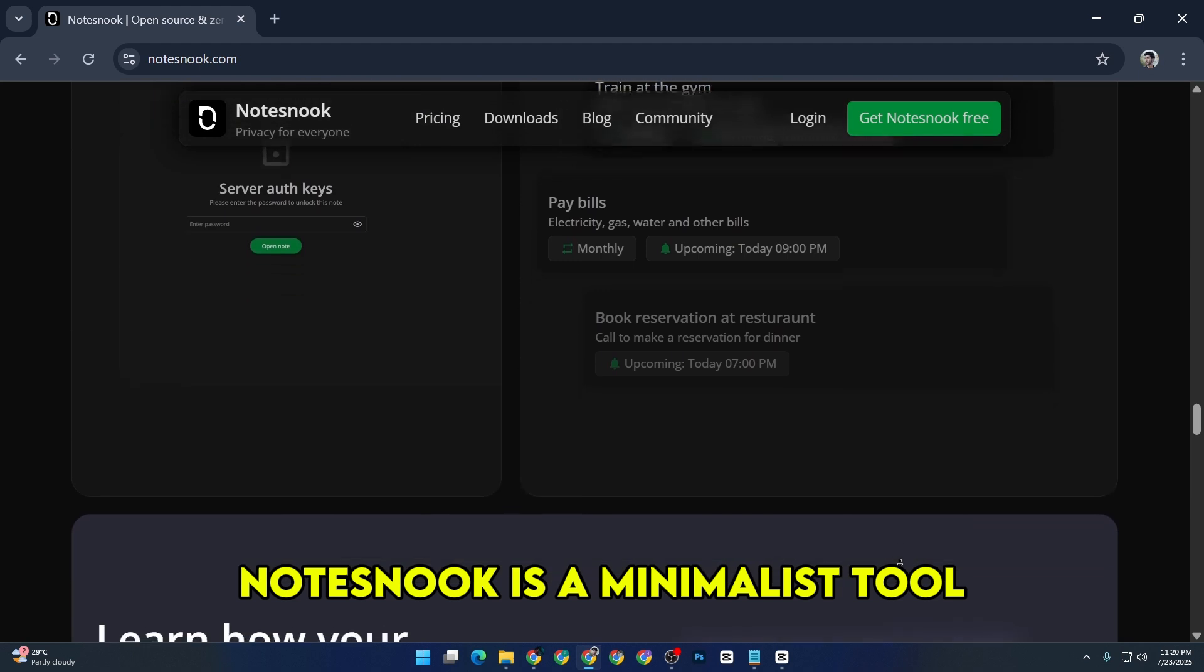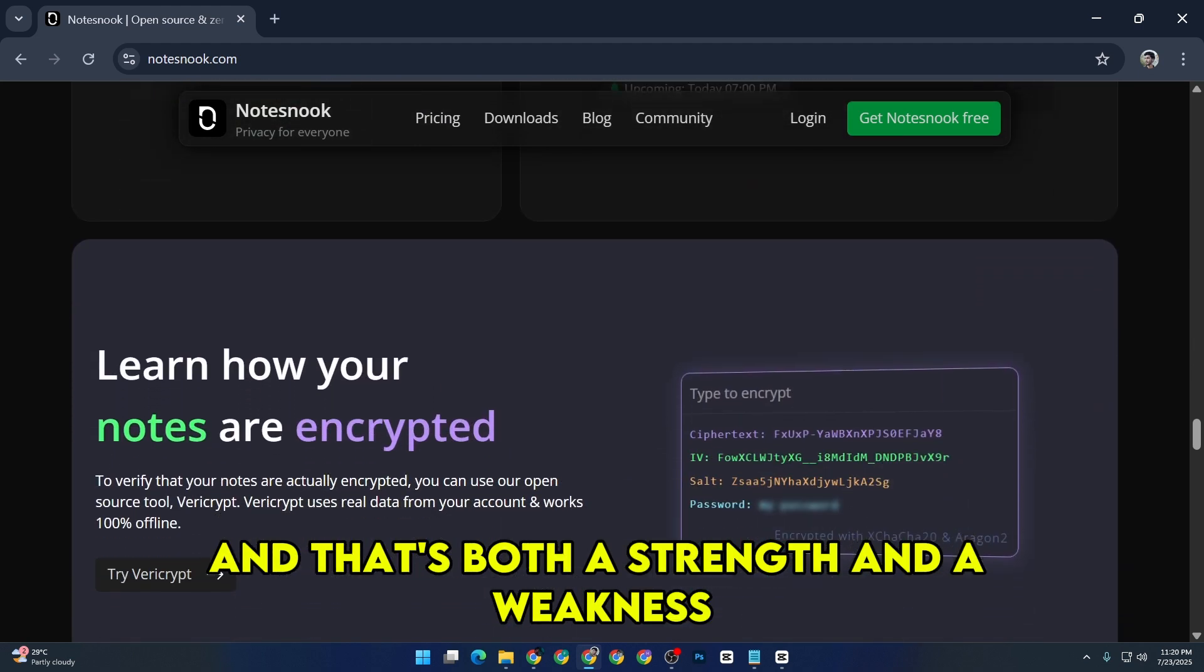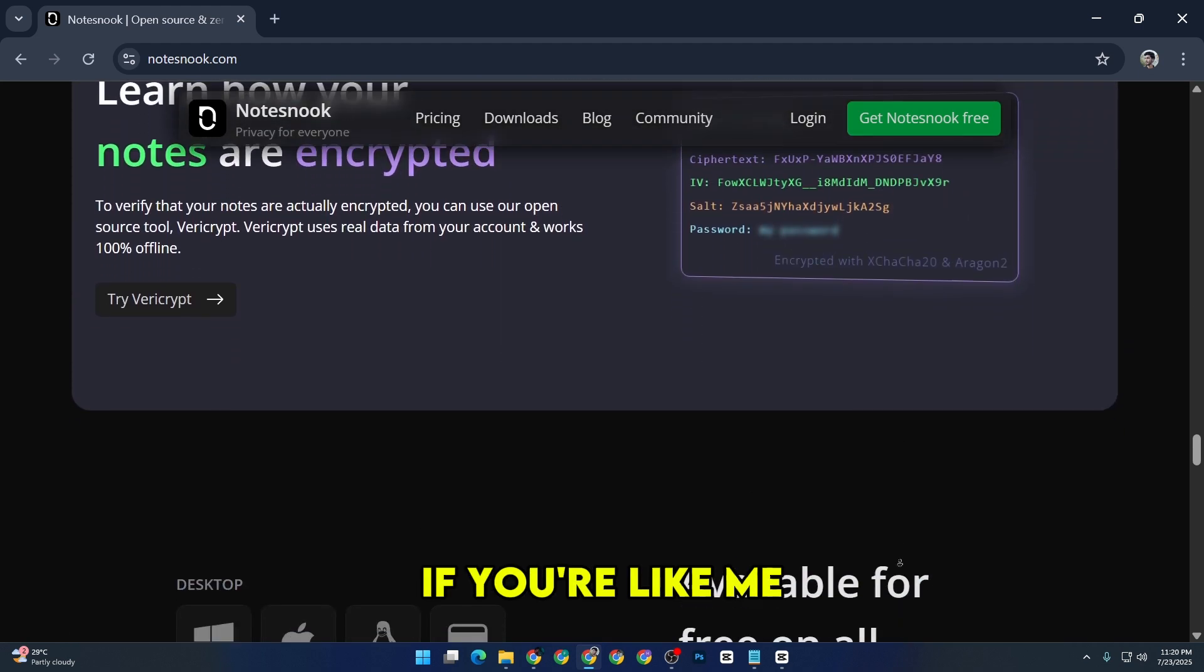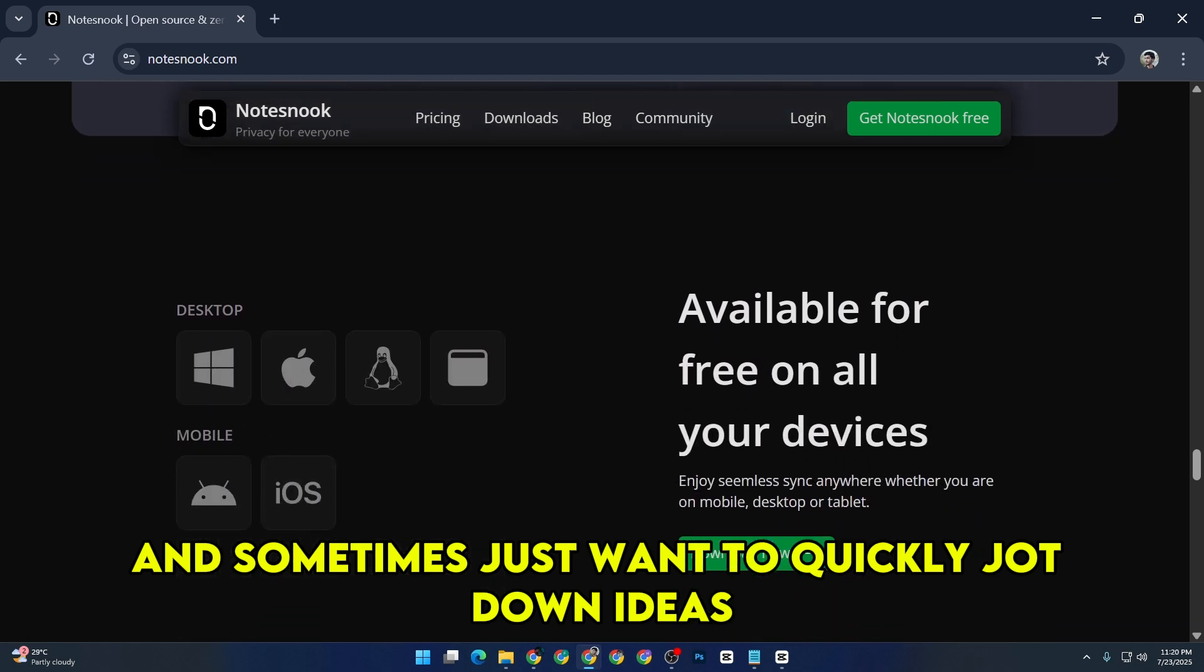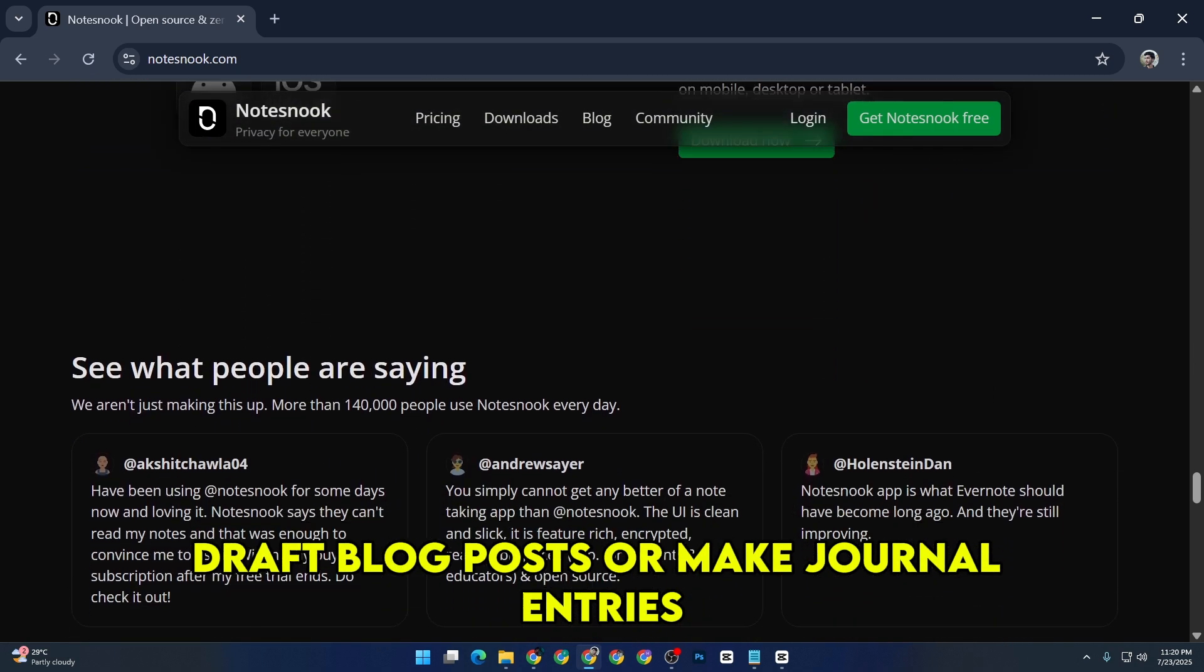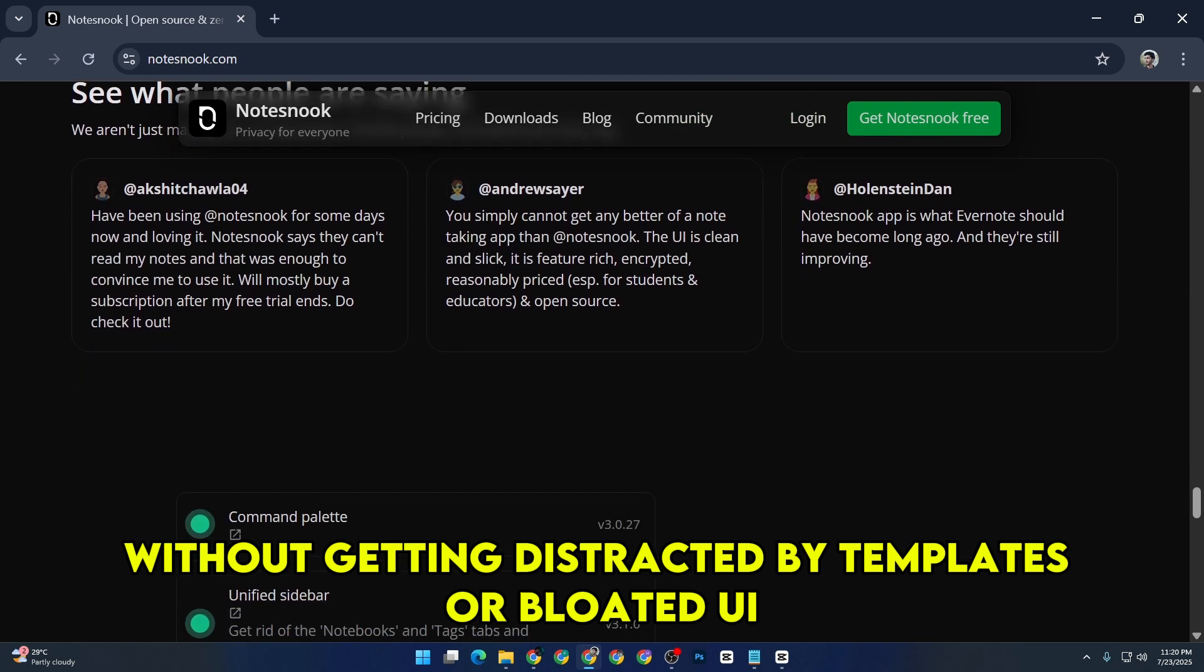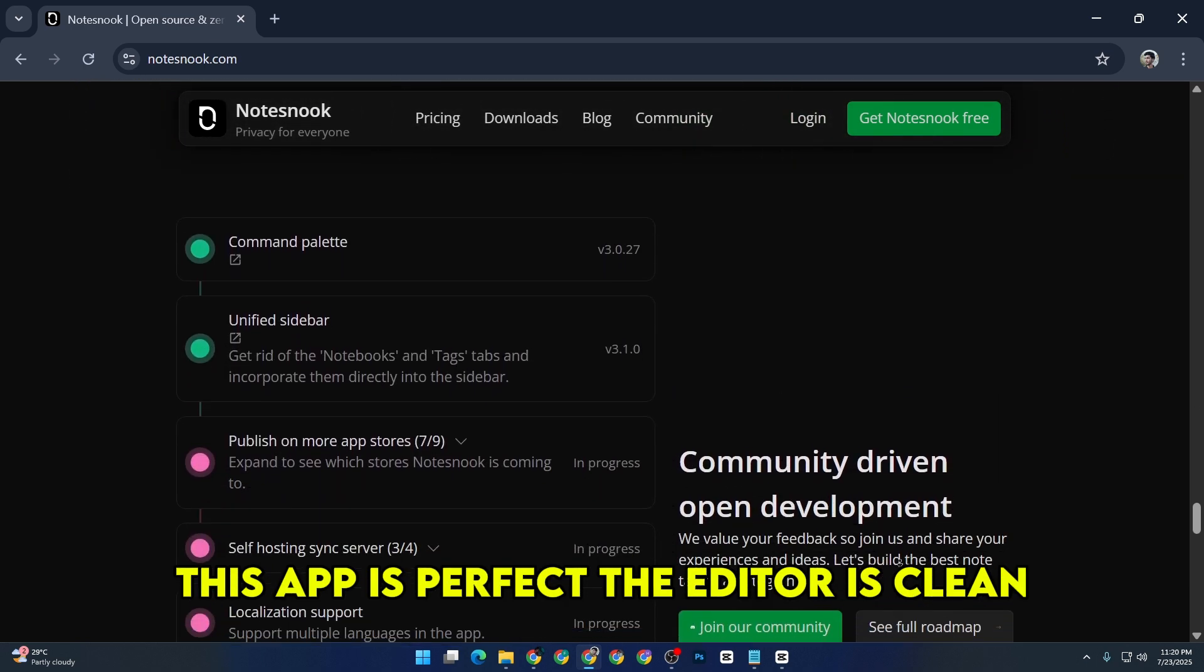That said, Notes Nook is a minimalist tool, and that's both a strength and a weakness. If you're like me and sometimes just want to quickly jot down ideas, draft blog posts, or make journal entries without getting distracted by templates or a bloated UI, this app is perfect.